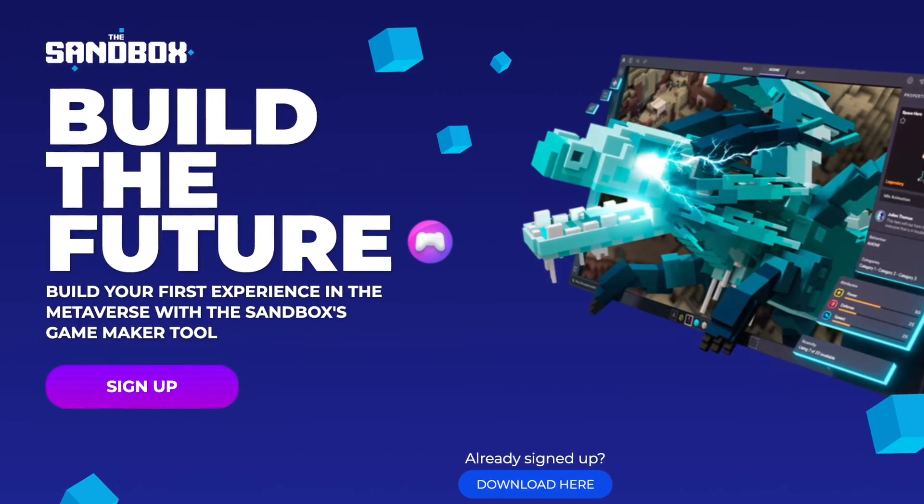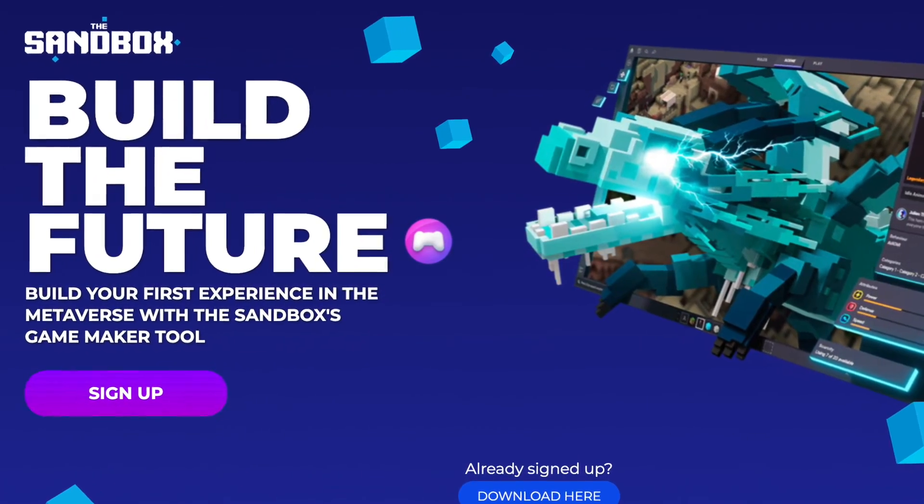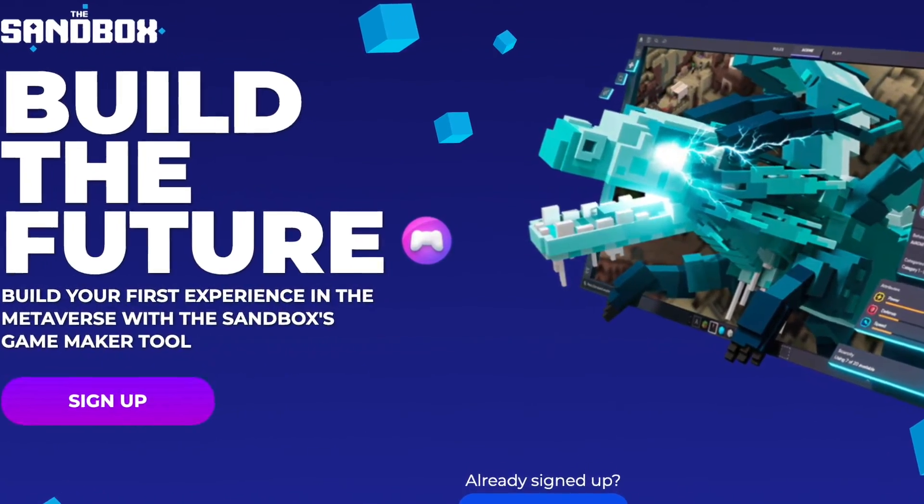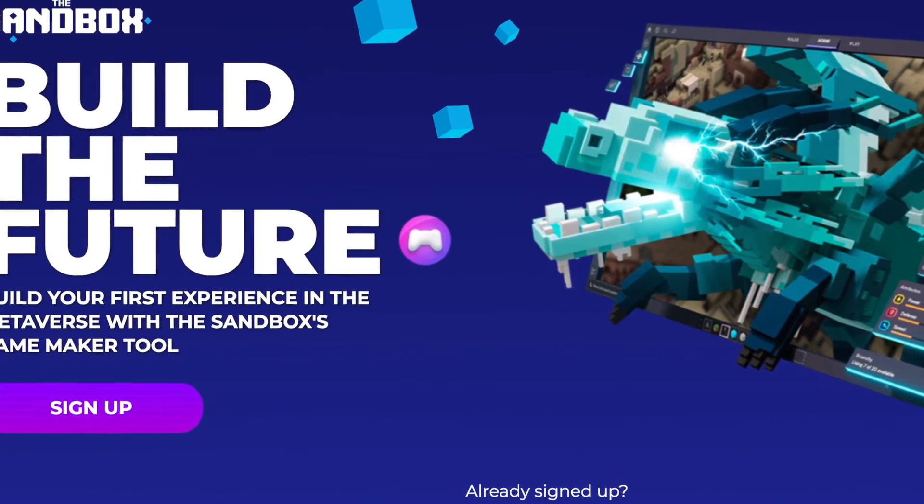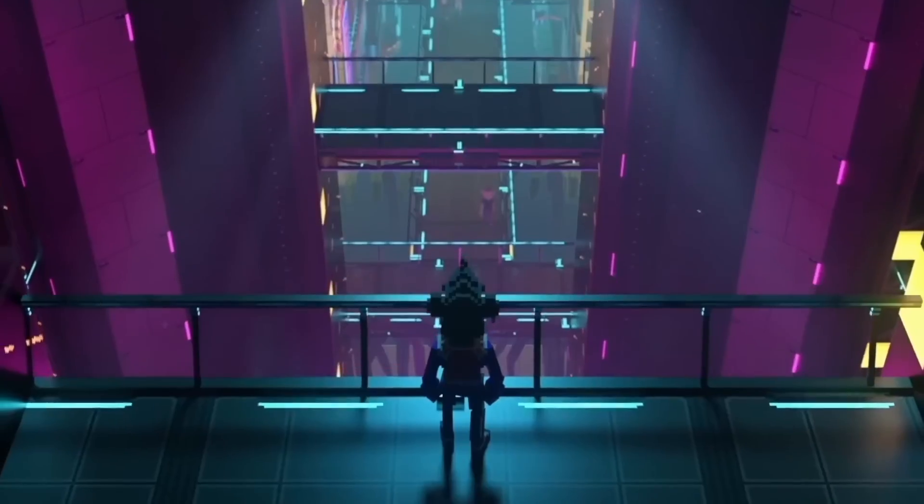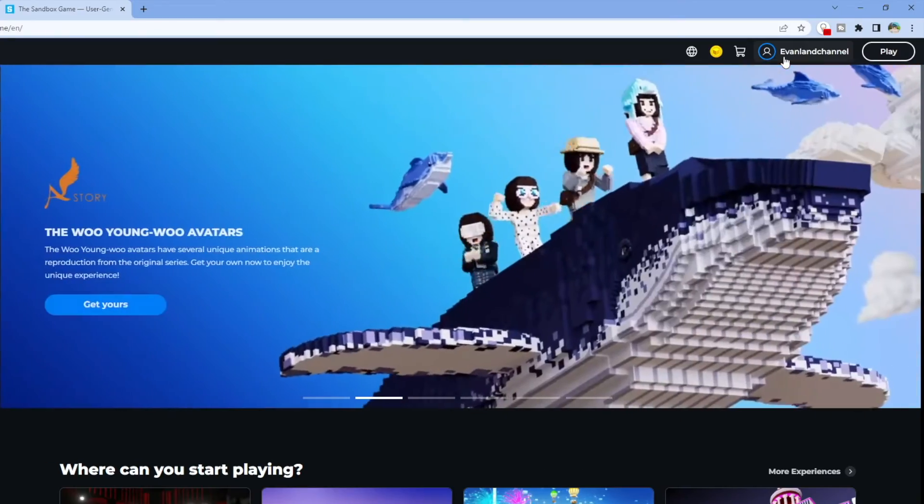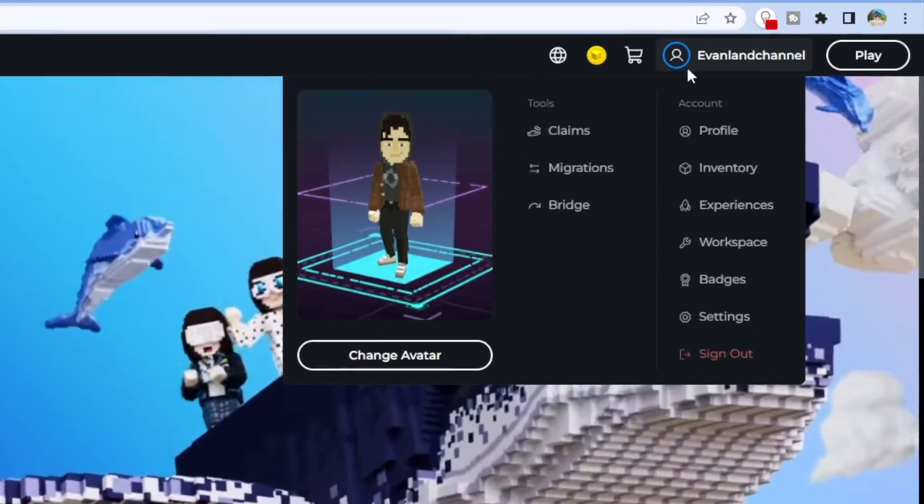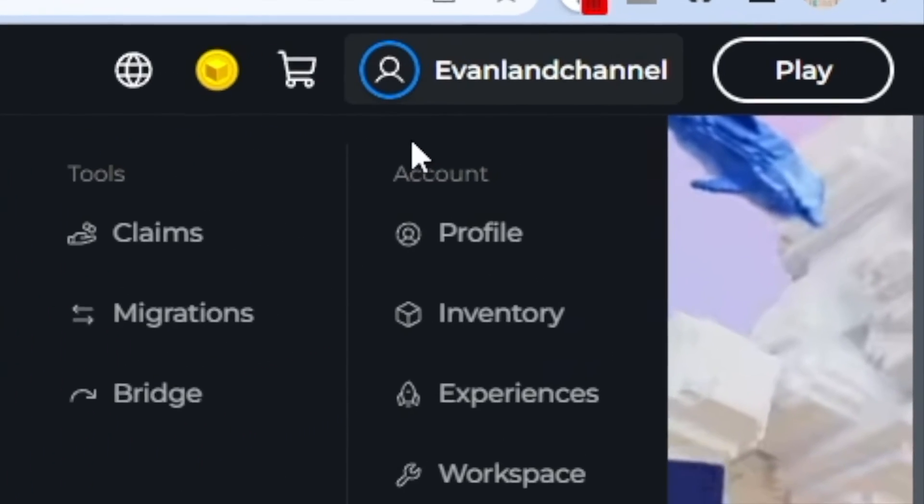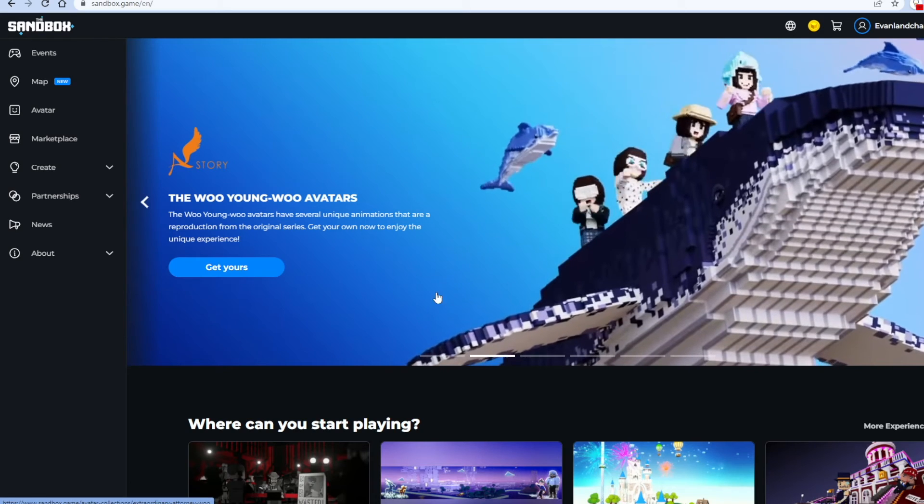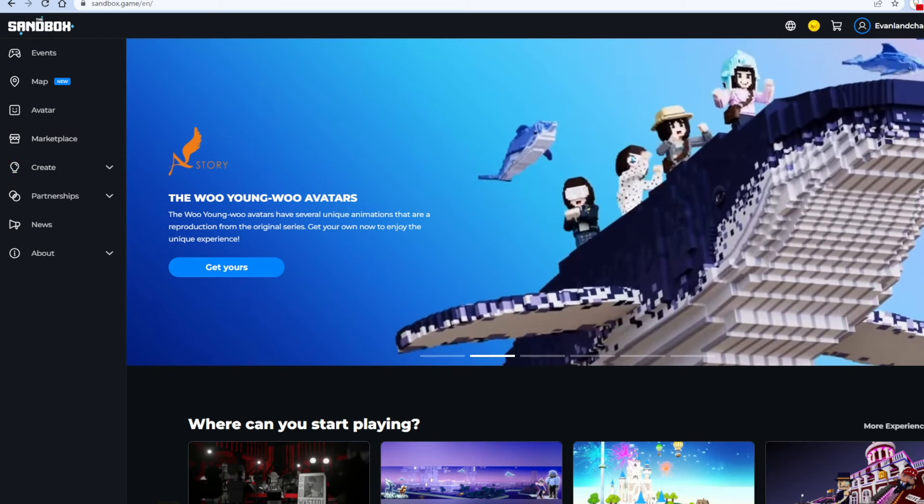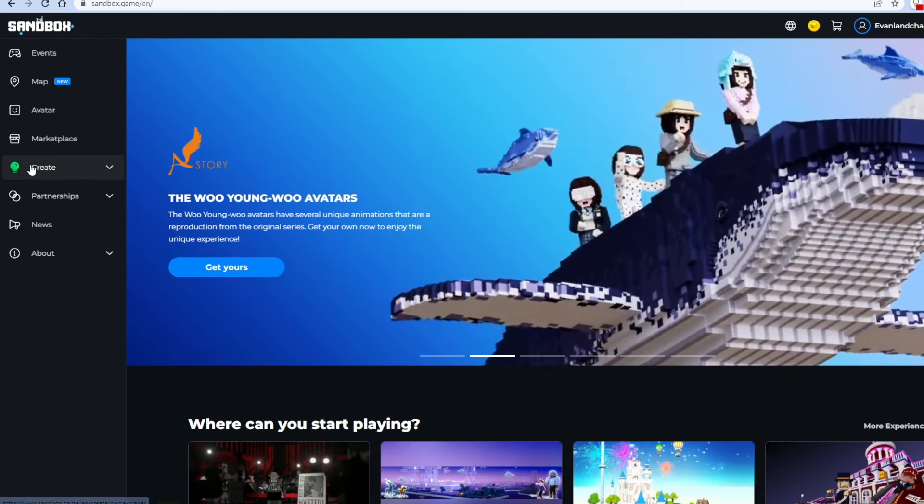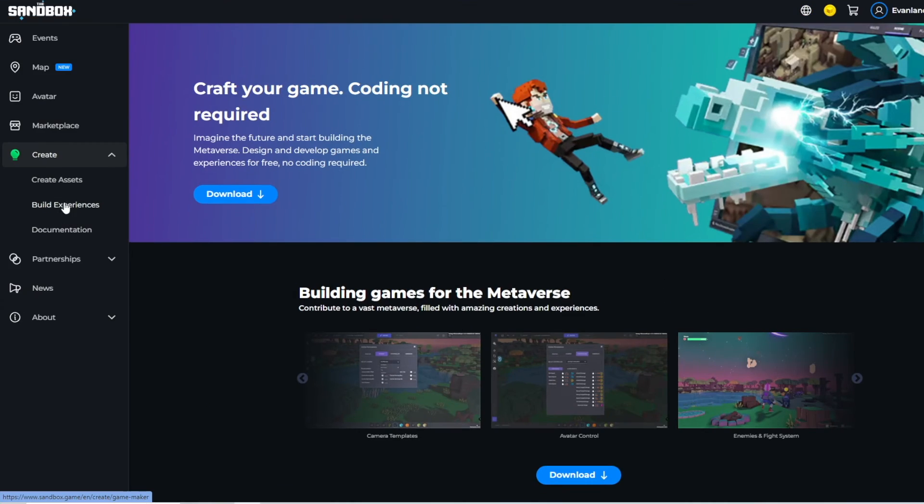To get started with creating a game in the Sandbox, all you have to do is go to the link in description. After that you're going to have to create an account up here in the top right, and once you're done with that then click create on the left hand side.